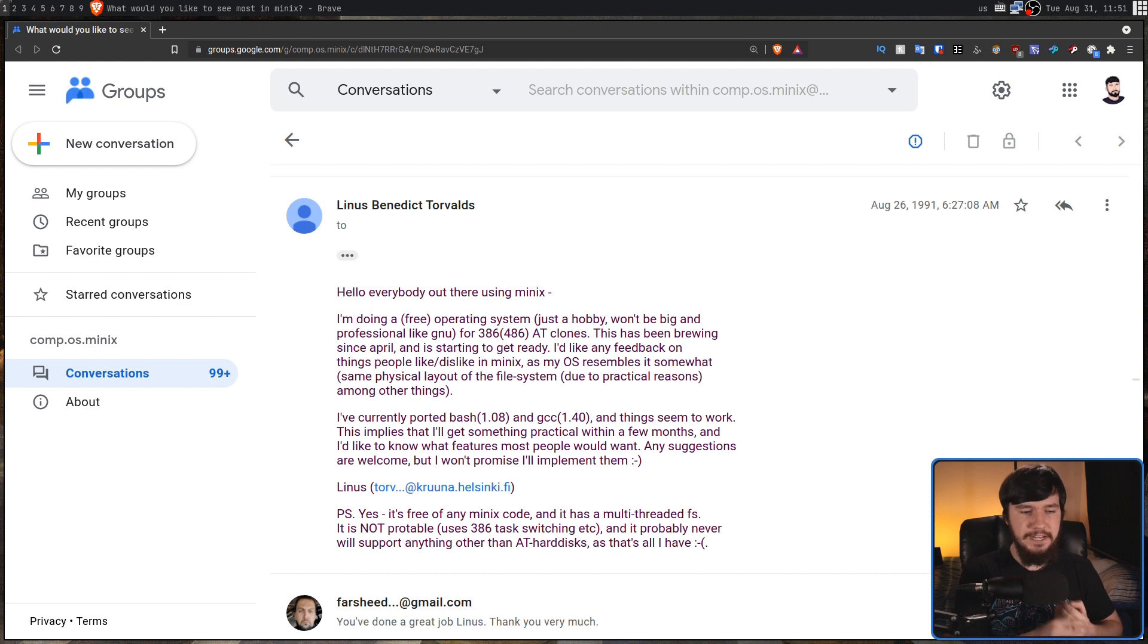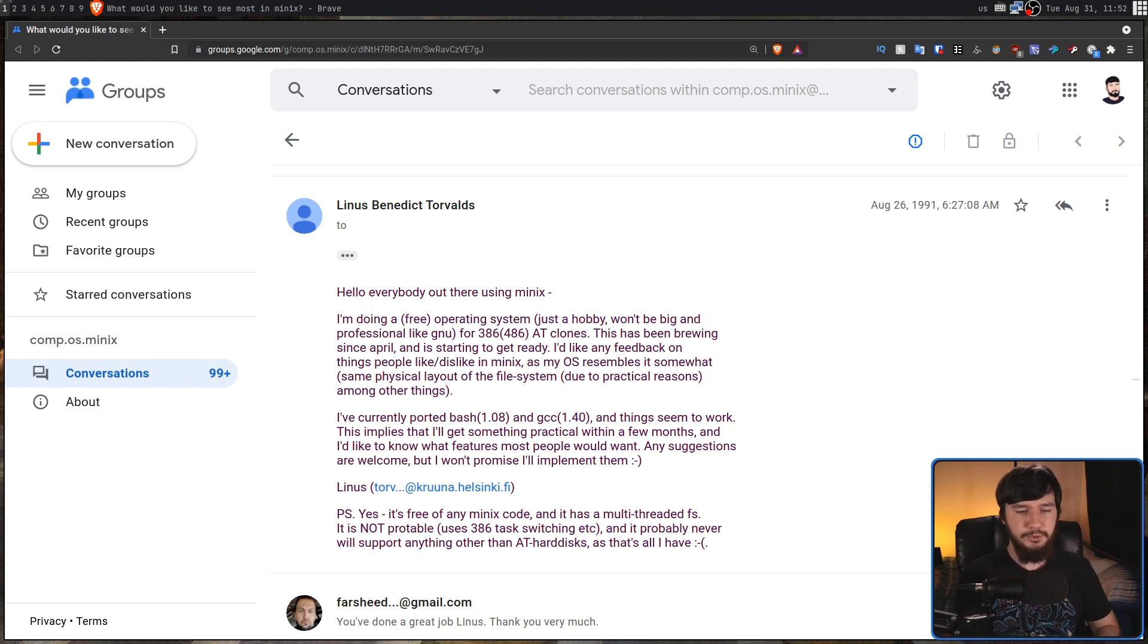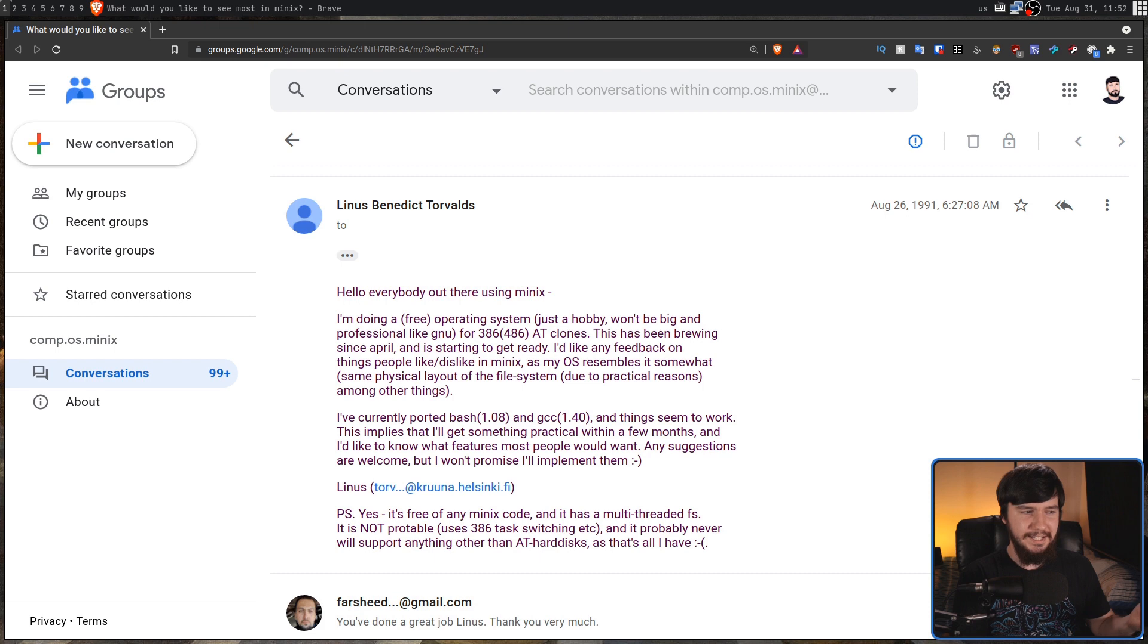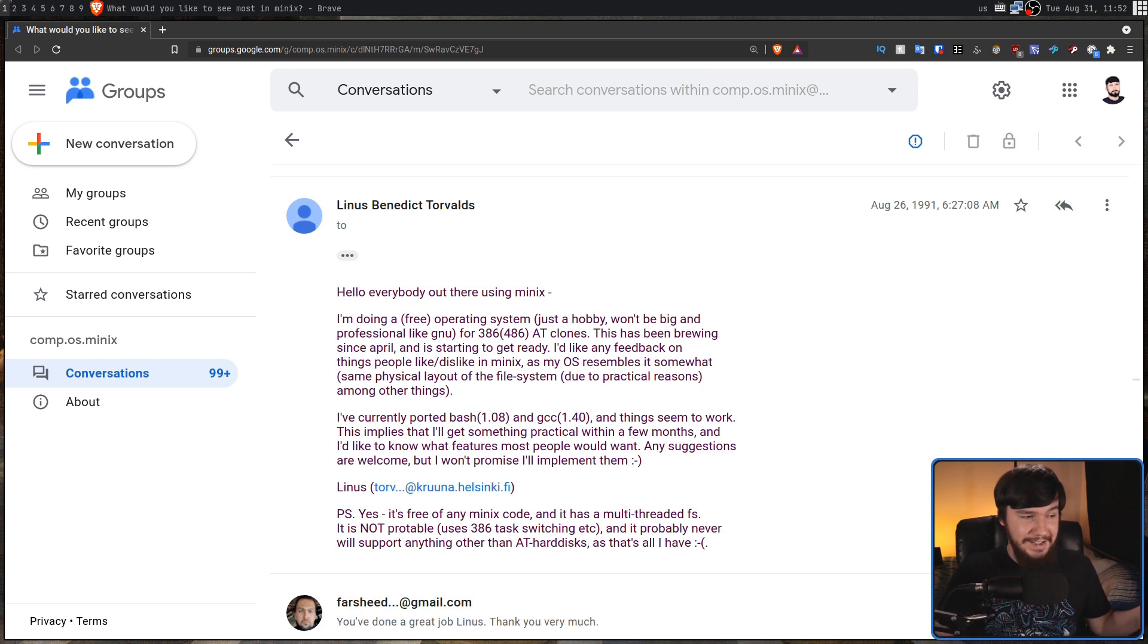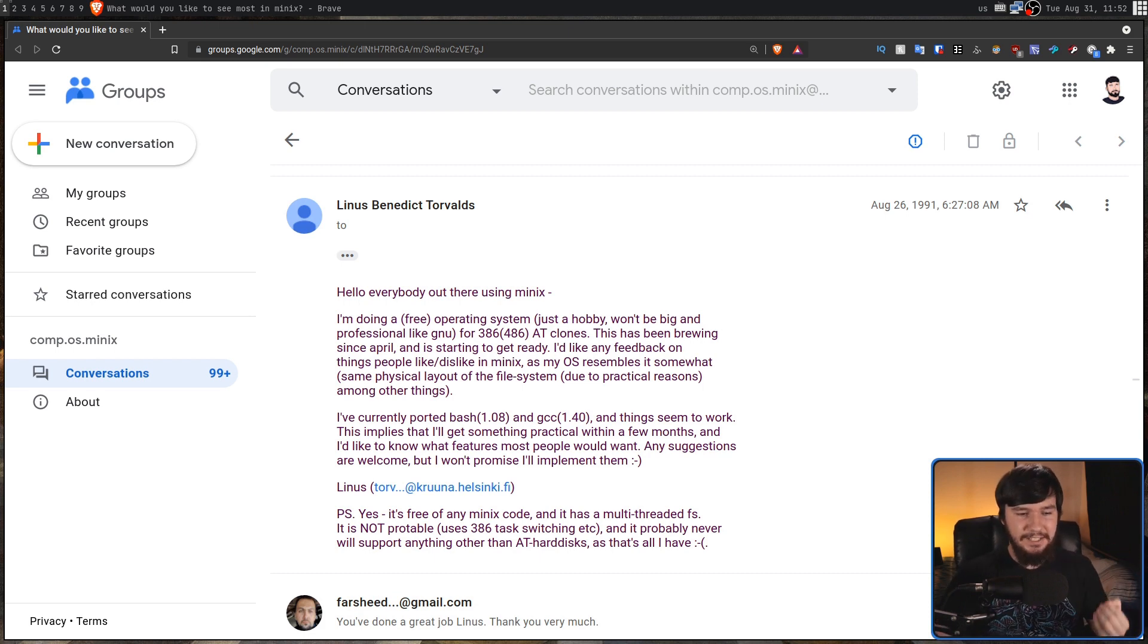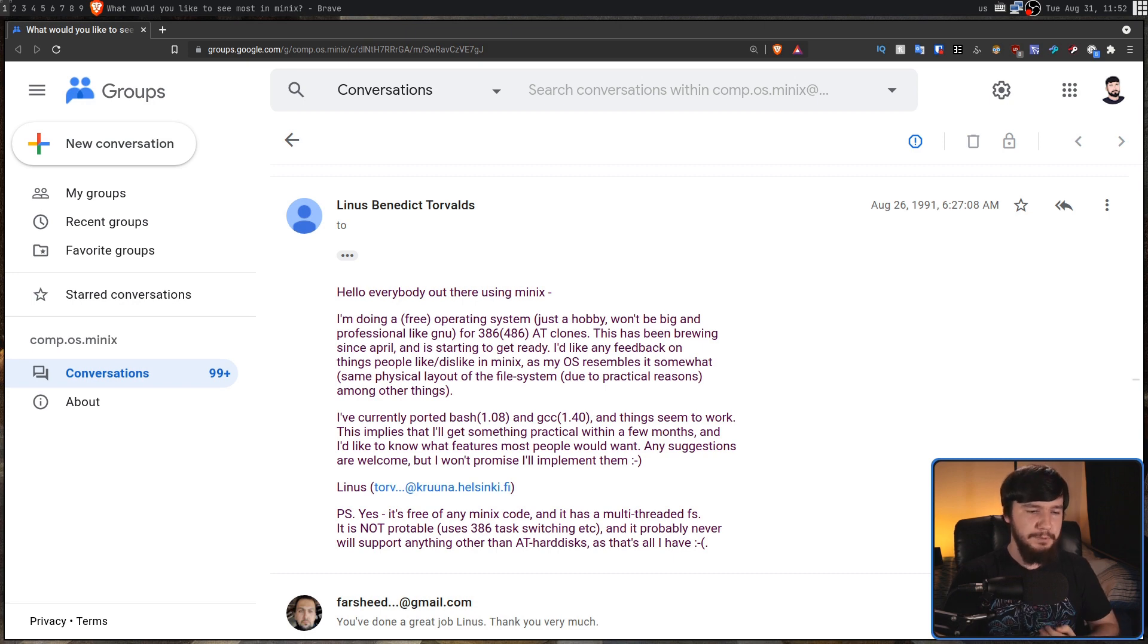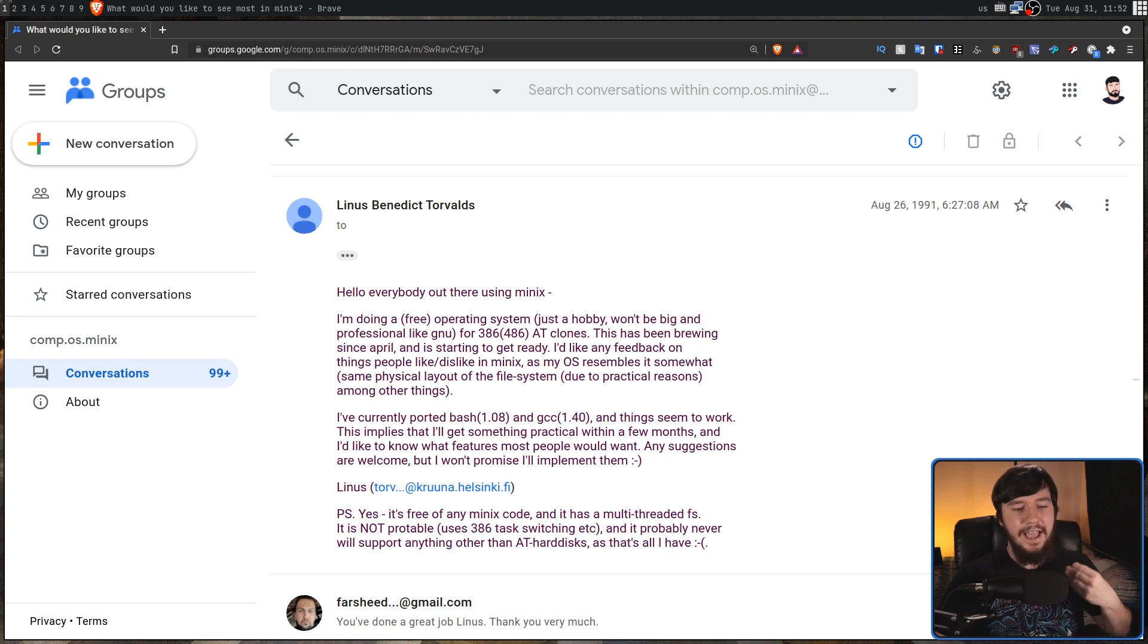PS, yes, it is free of any Minix code, and it has a multi-threaded FS. It is not portable, because I guess being in university, you can't spell. I know the feeling, uses 386 task switching, and it probably never will support anything other than AT hard disks, as that's all I have.